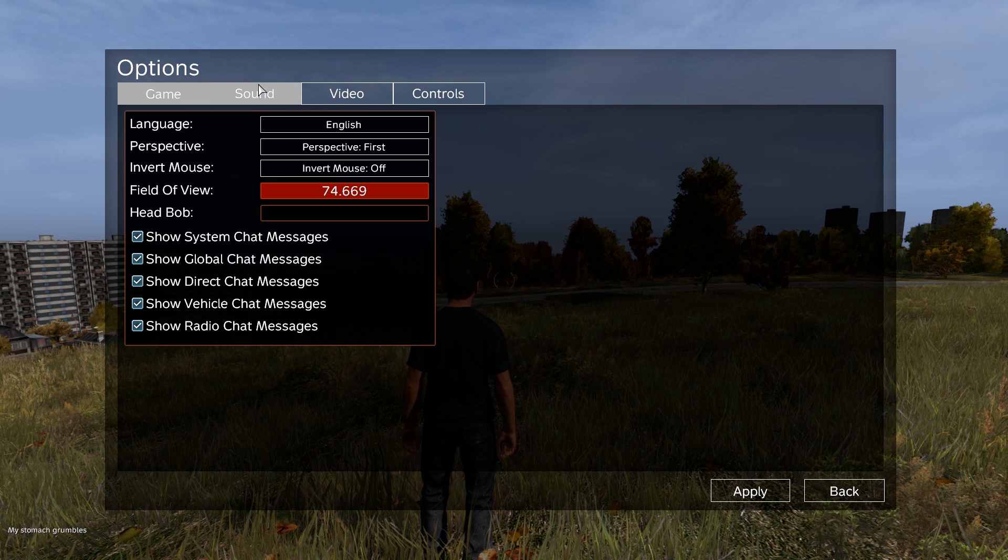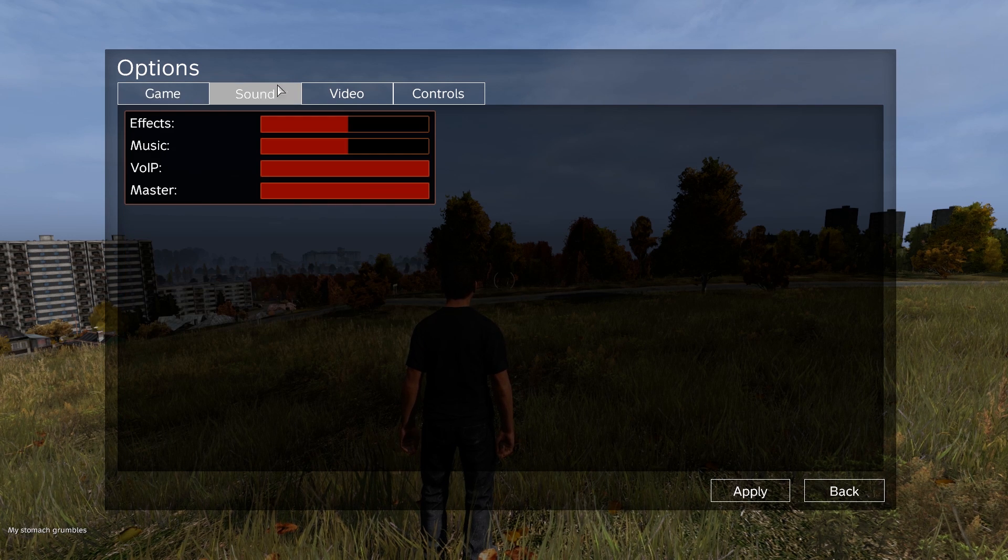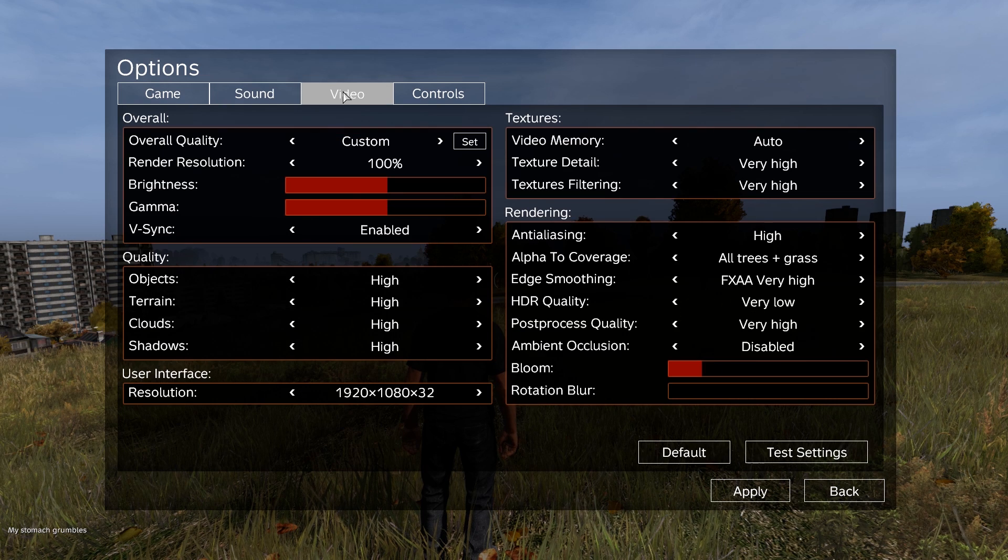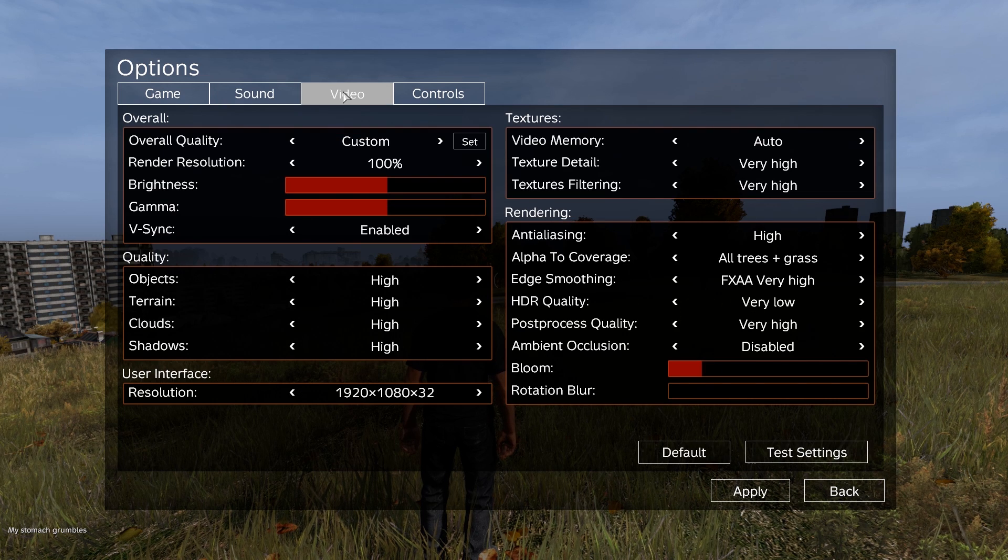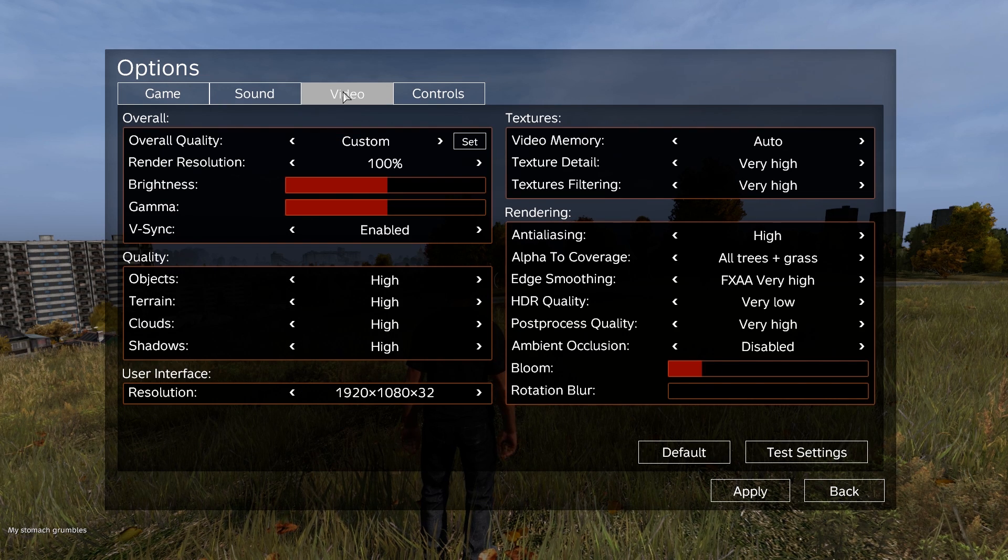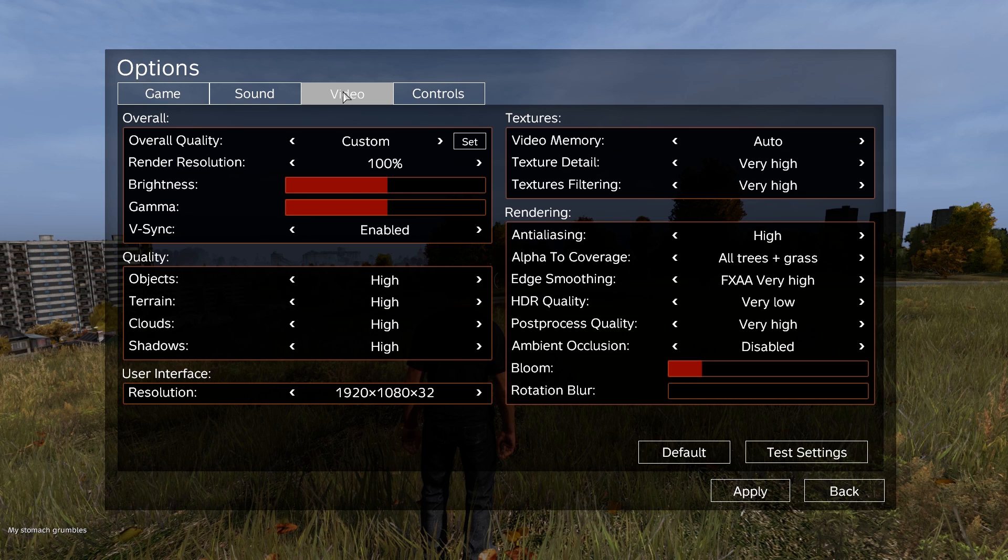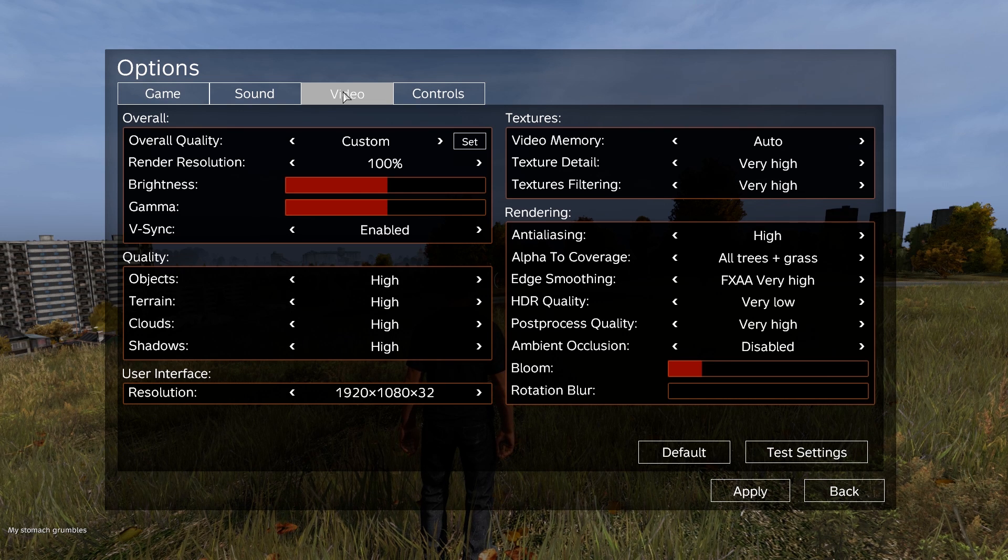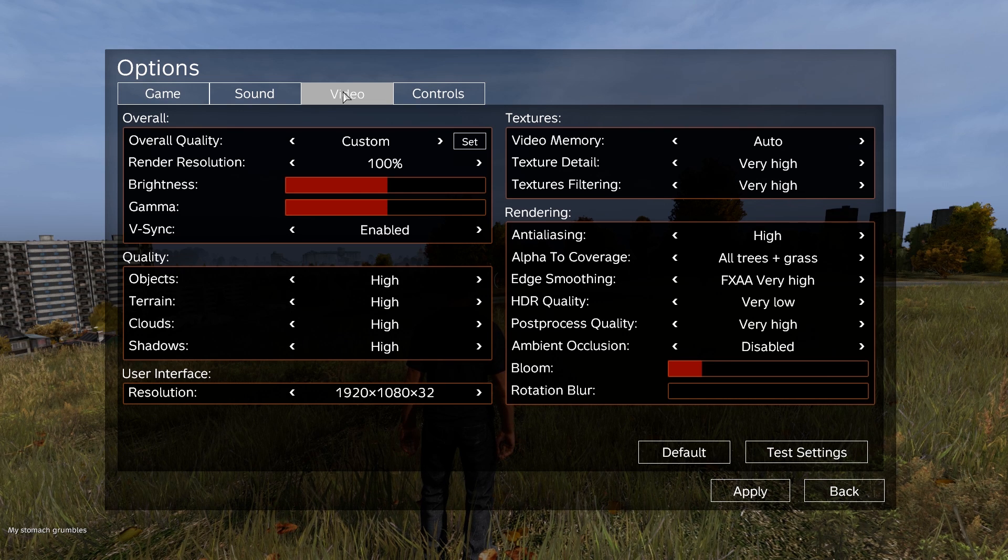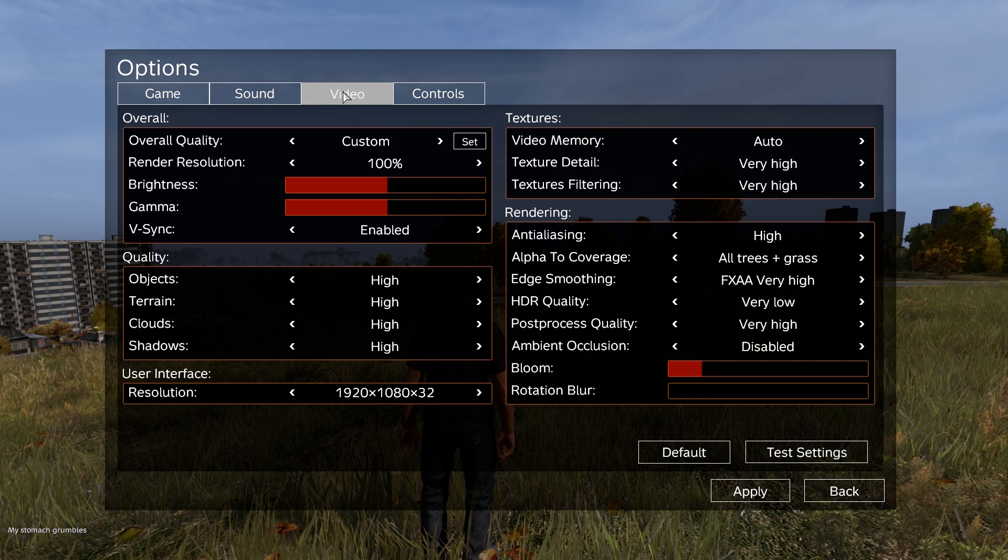Same as the sound, that's down to taste really. But here's where it all kicks up to the next level. This is what you do want to know. The overall quality is custom, and that's what it will be when you make changes. Rendering resolution, excuse me, 100%. Brightness or gamma, whatever. My V-sync is always enabled. My quality on the objects, terrain, clouds, and shadows are high. User interface rendering resolution is 1920 by 1080.